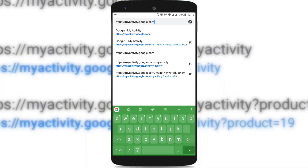The steps I am showing in this video to automatically delete your web activity and app activity from Google are the same both on desktop as well as on mobile.